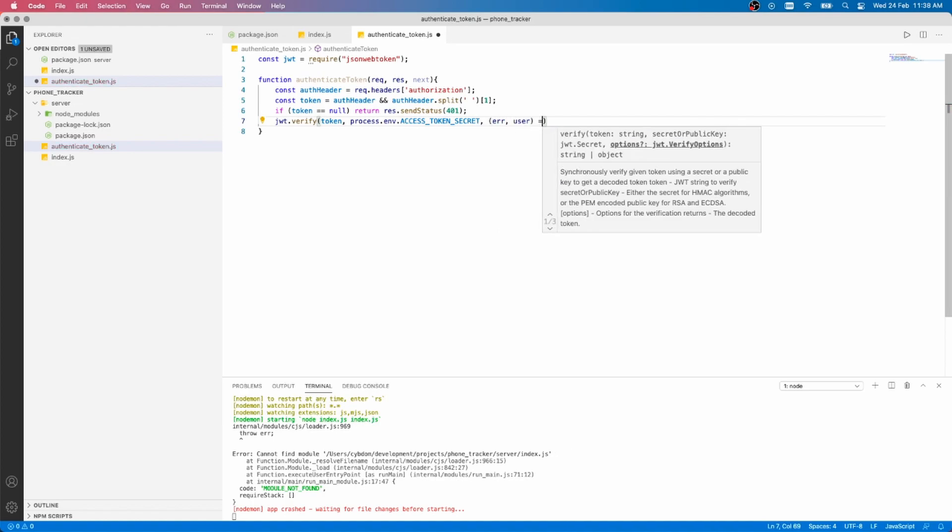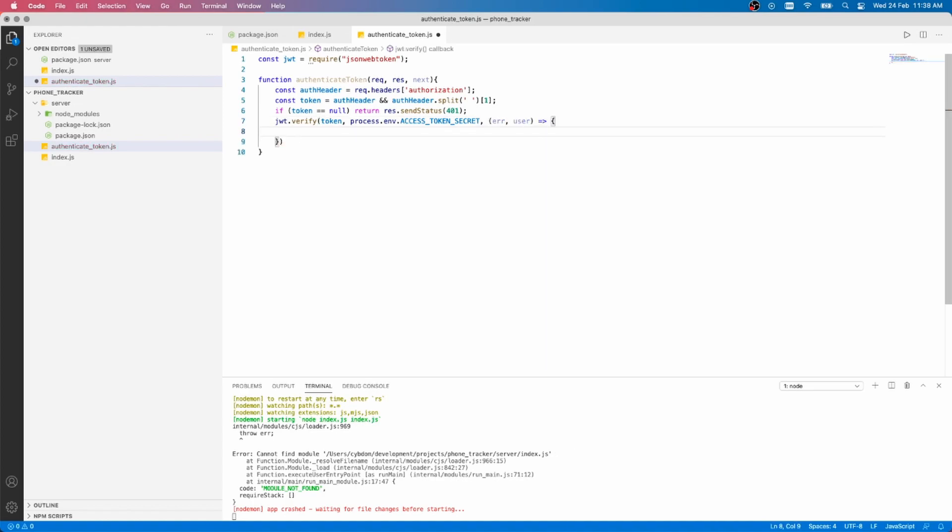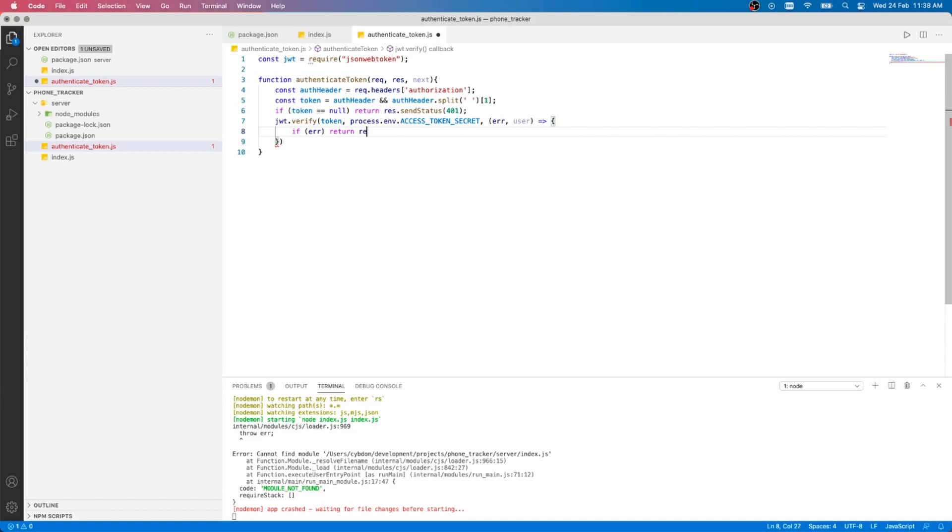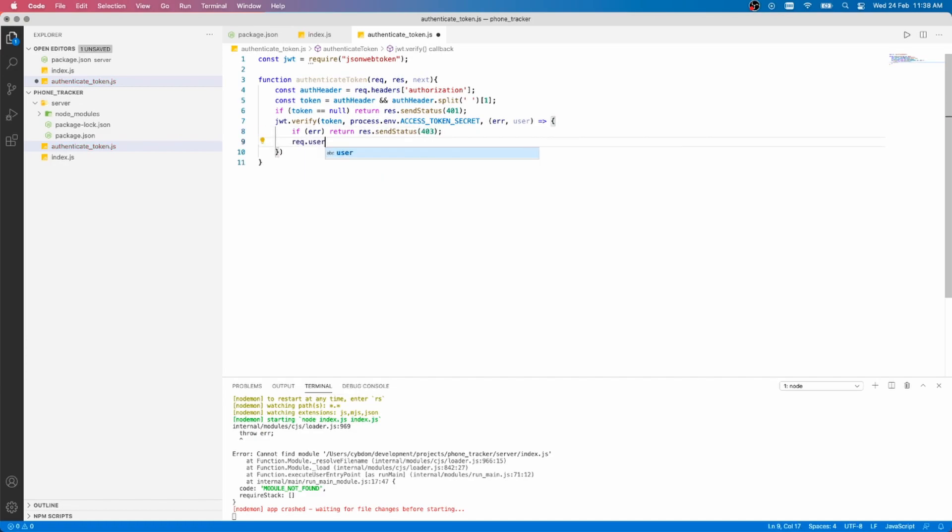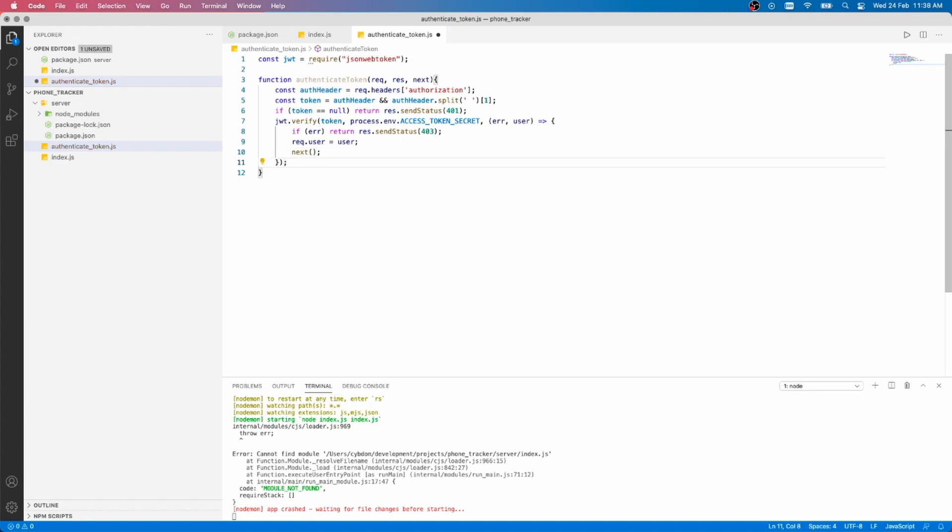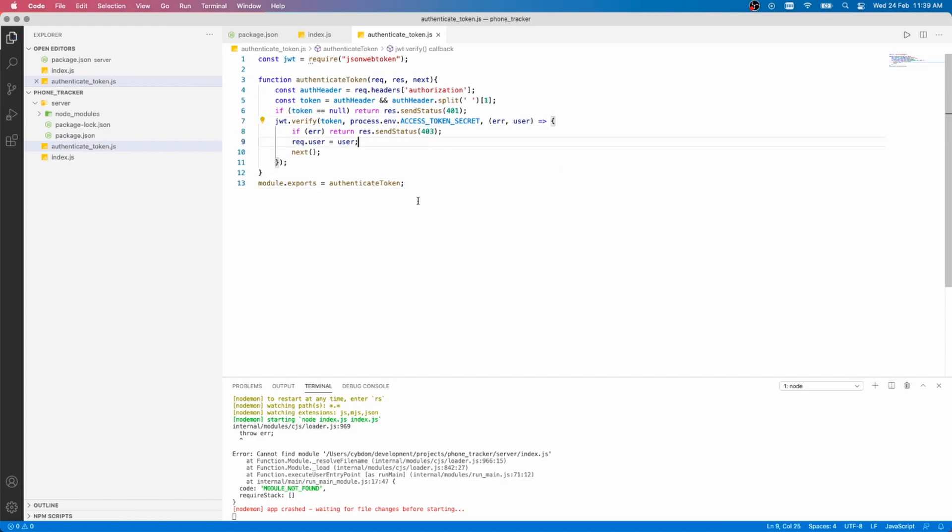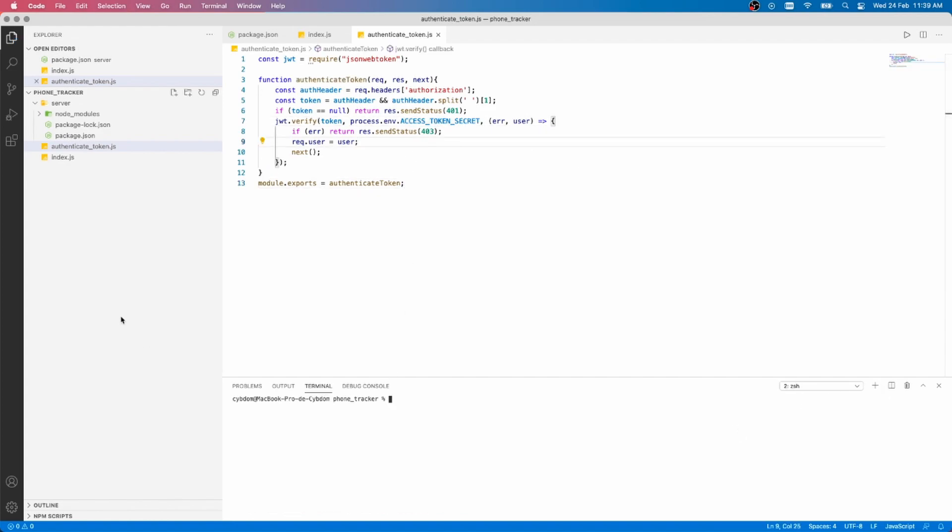Check for any errors that would mean the token isn't valid. So we'll return a 403 unauthorized status code. If the token is valid, we send the request user to the user we got from the verify function, and call next. Finally, let's export this module and create our environment variable.